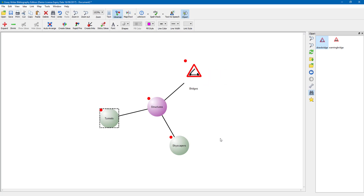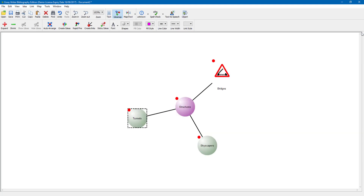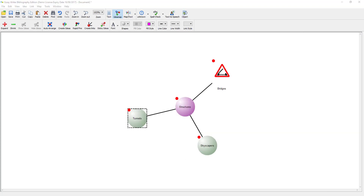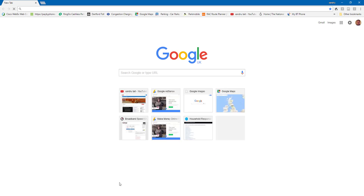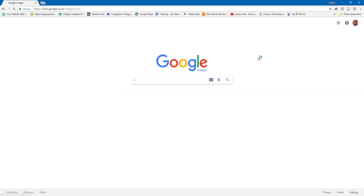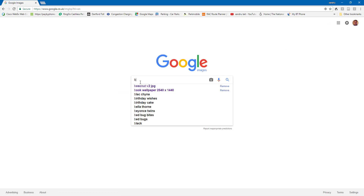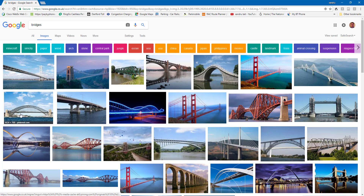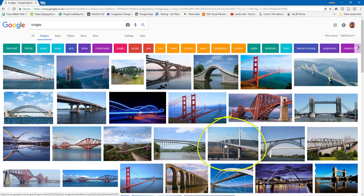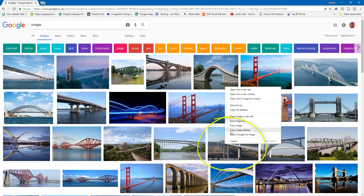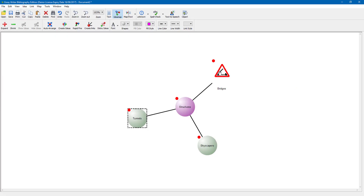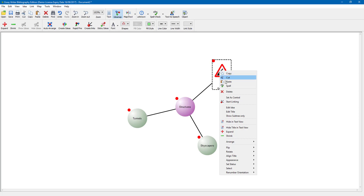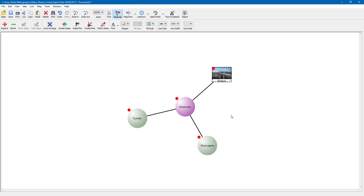If you cannot find the clip art you need, close that and open up Google. Go to Images and type in bridges — you get much more selection. We have got the Golden Gate Bridge and Tower Bridge there. I am going to right click a nice one, copy it, then right click back in Writer where I want to put the image and paste it. There is a quick way of importing images if you cannot find the clip art.